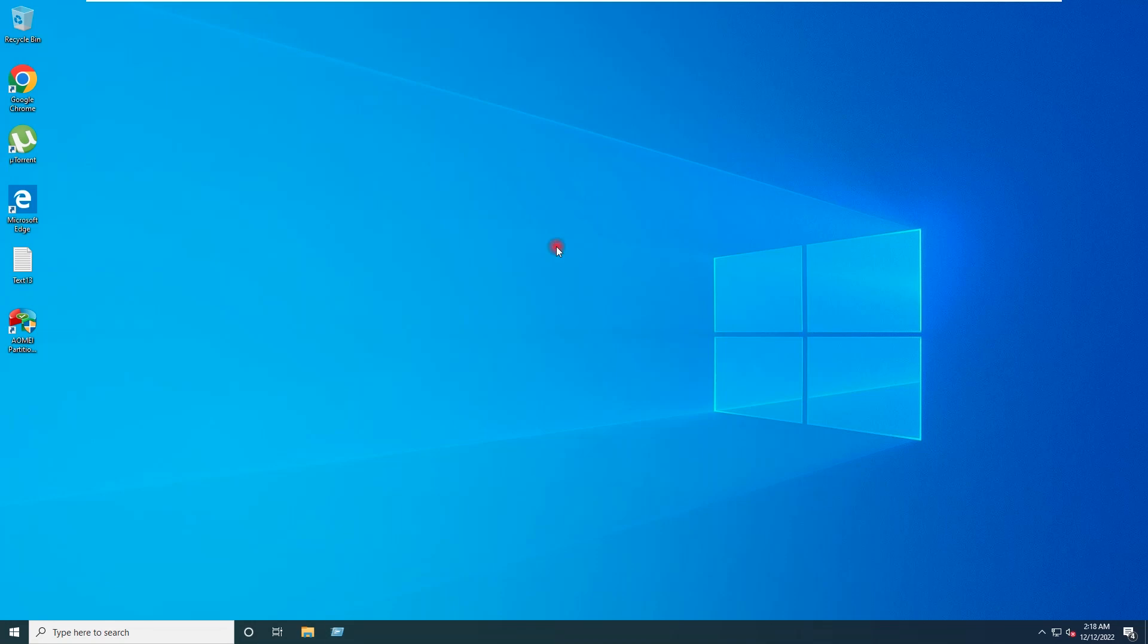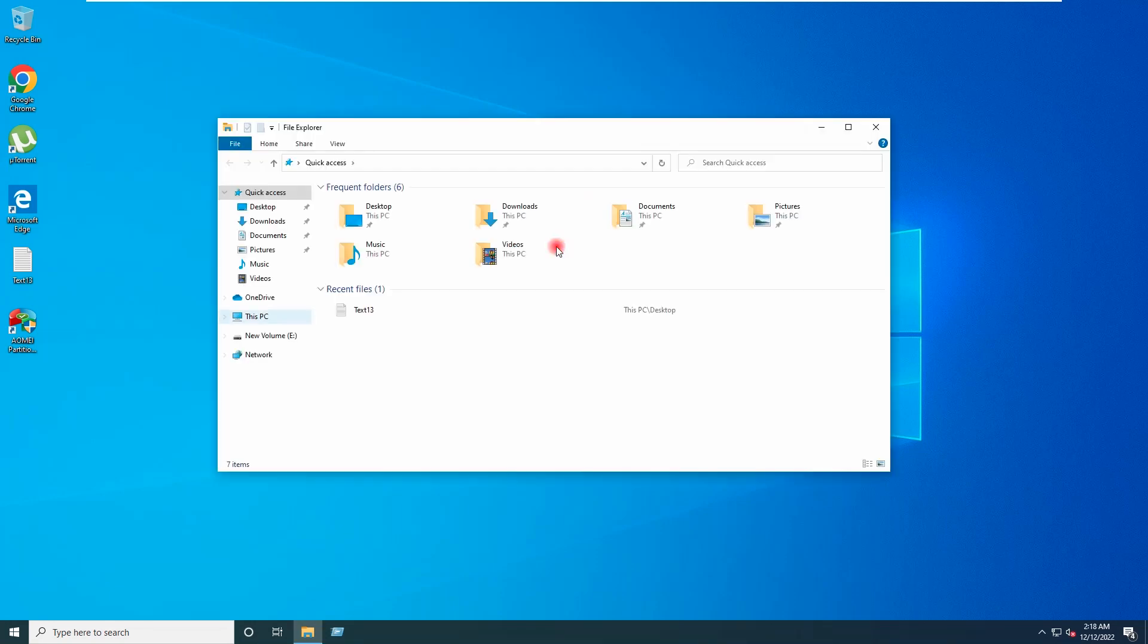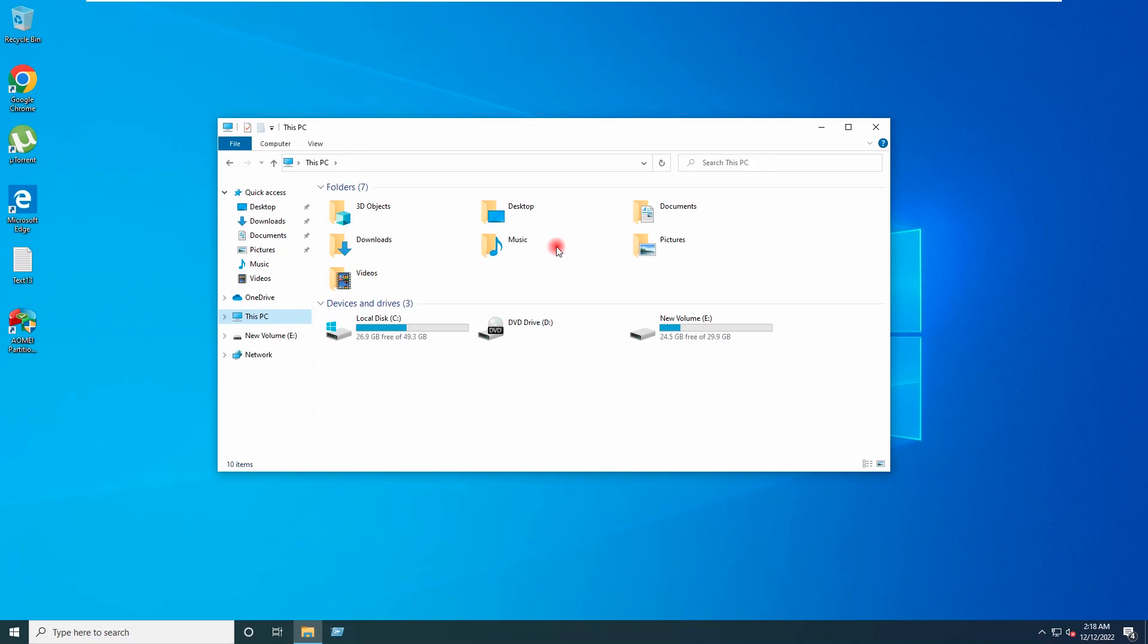If I go to This PC, you can see here my C drive has been expanded. And I have the sufficient free space available here now.